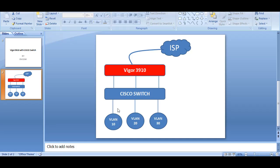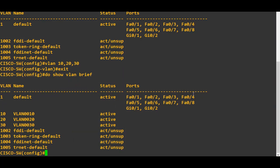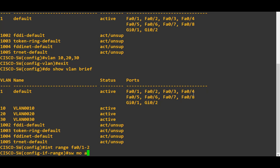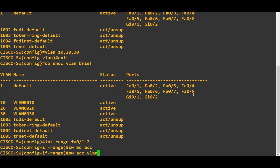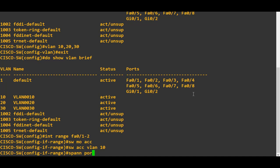For VLAN number 10, I am going to keep two ports: one where I will connect my PC directly on VLAN 10 for testing, and another port to connect directly to the Vigor3910 router. Similarly for VLAN 20 and VLAN 30. So I am going to assign the ports now: interface range FastEthernet 0/1 to 2, switchport mode access, then switchport access VLAN 10, with spanning-tree portfast.